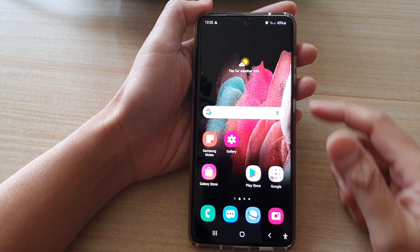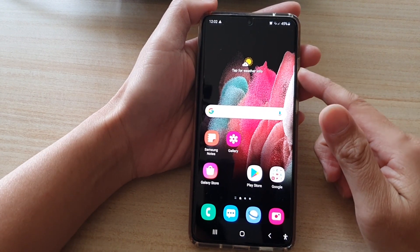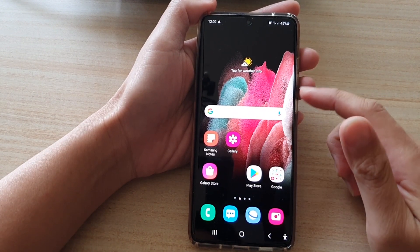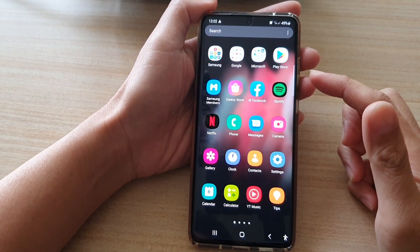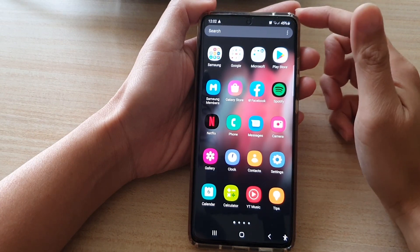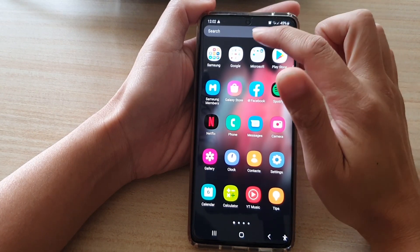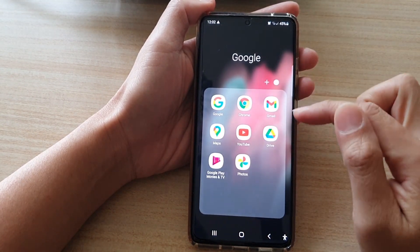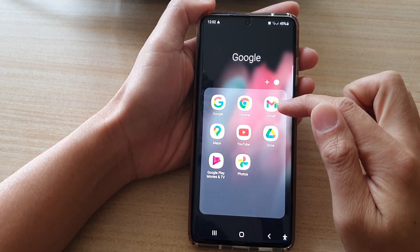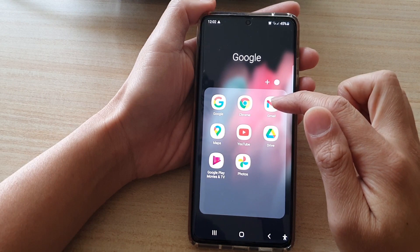First, tap on the home key to go back to your home screen and then swipe up to go into the app screen. Next, tap on Google and then you want to tap on Gmail.